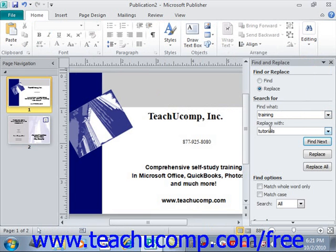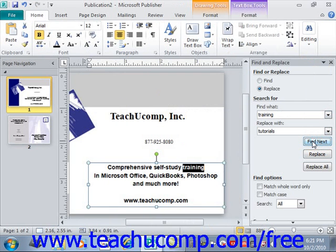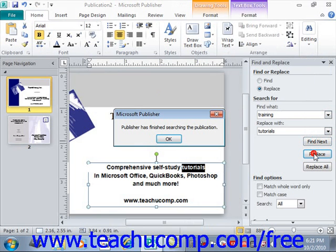You can click Find Next to find the next occurrence, or you can click Replace to actually perform the replace. Or you could also click Replace All, which will then replace any instances found automatically. You'll then see a dialog box that says Publisher has finished searching the publication.